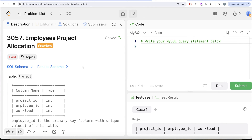Hi guys, welcome back to our channel. This channel is where science is all about trying to learn various concepts of science by practicing a lot of questions. In this video, we are going to solve this question on LeetCode regarding employees, projects, and try to learn from it.